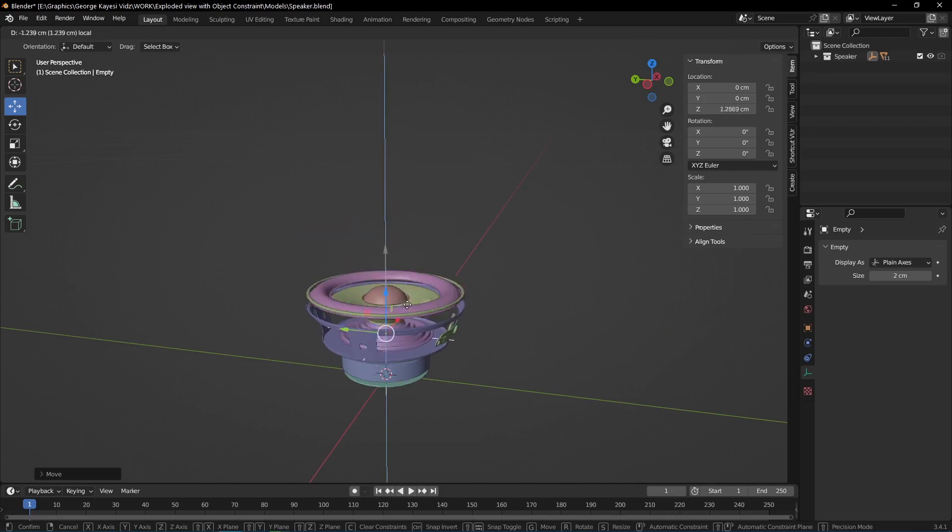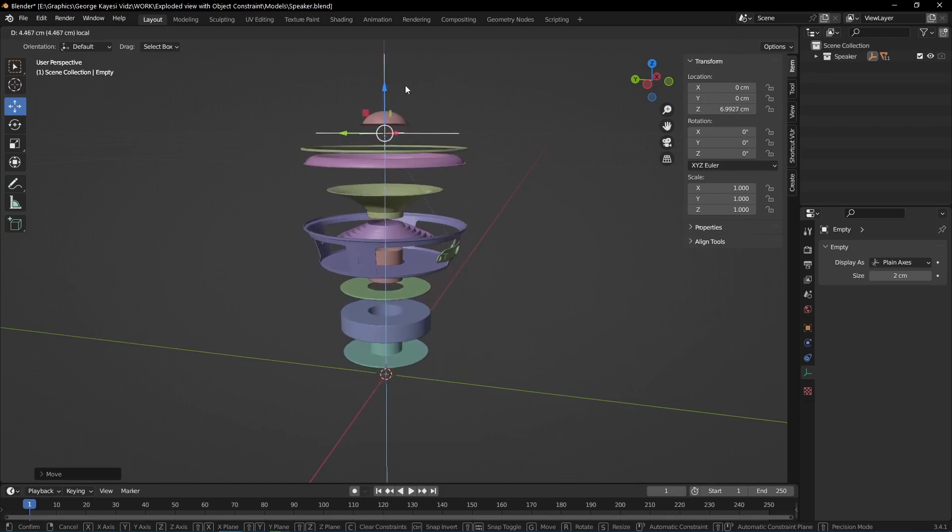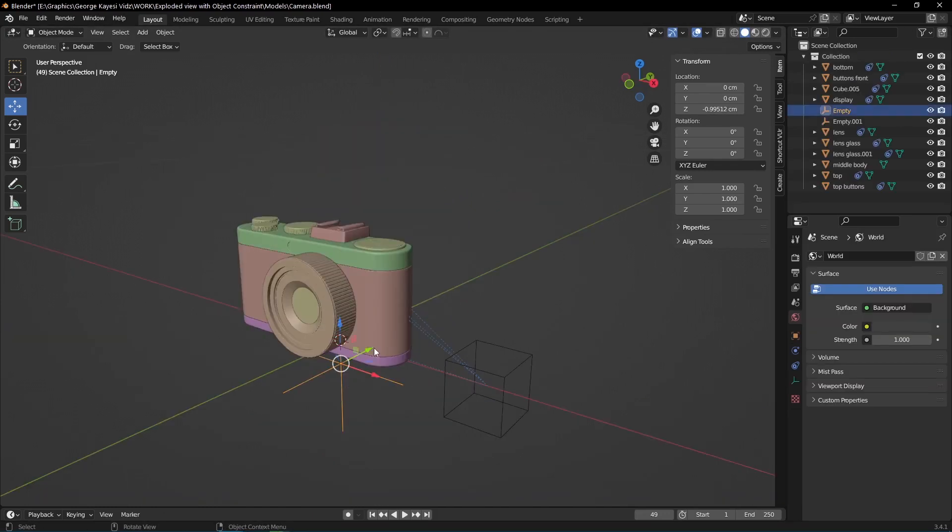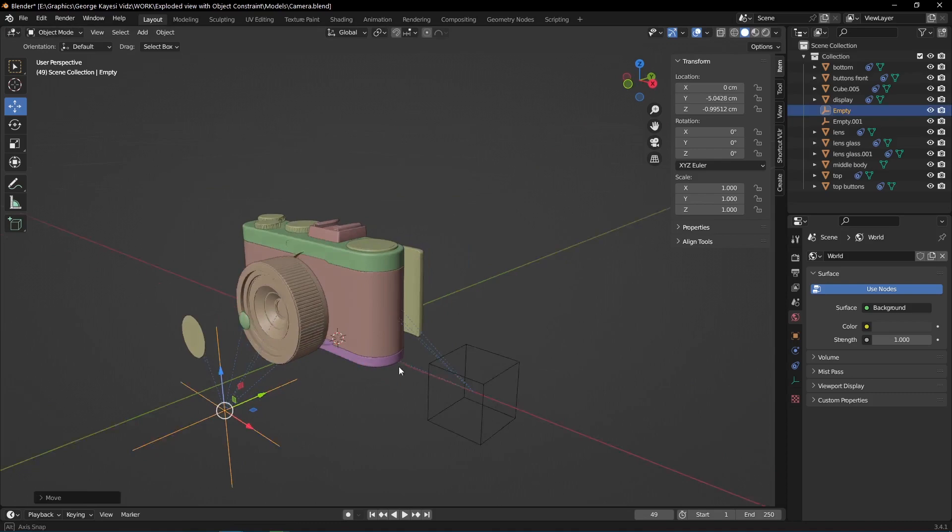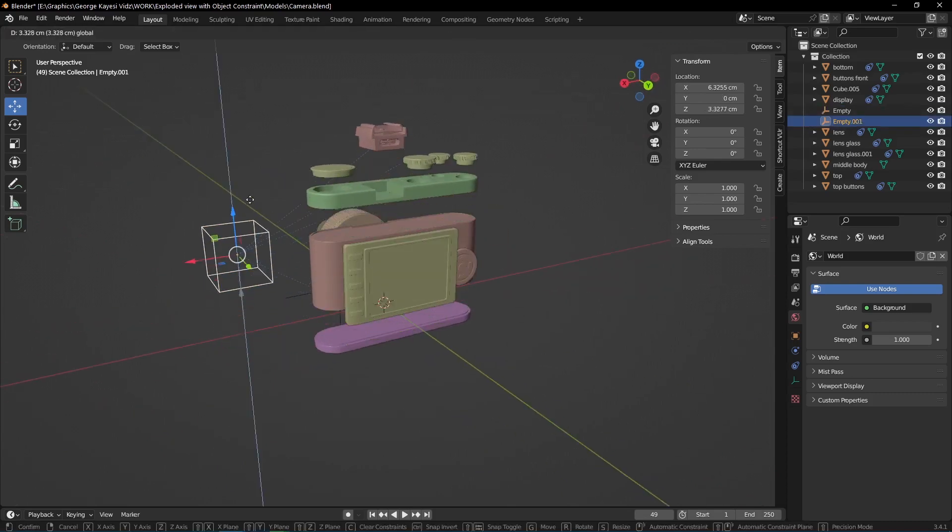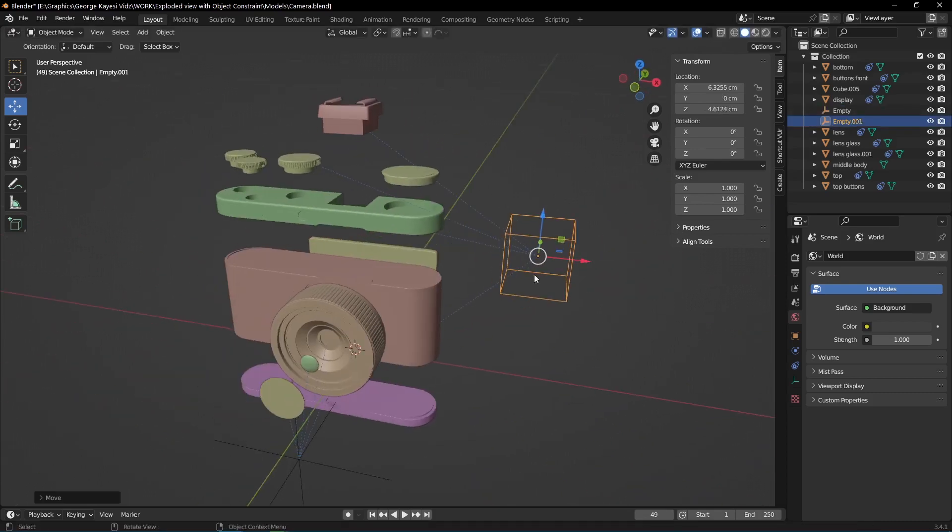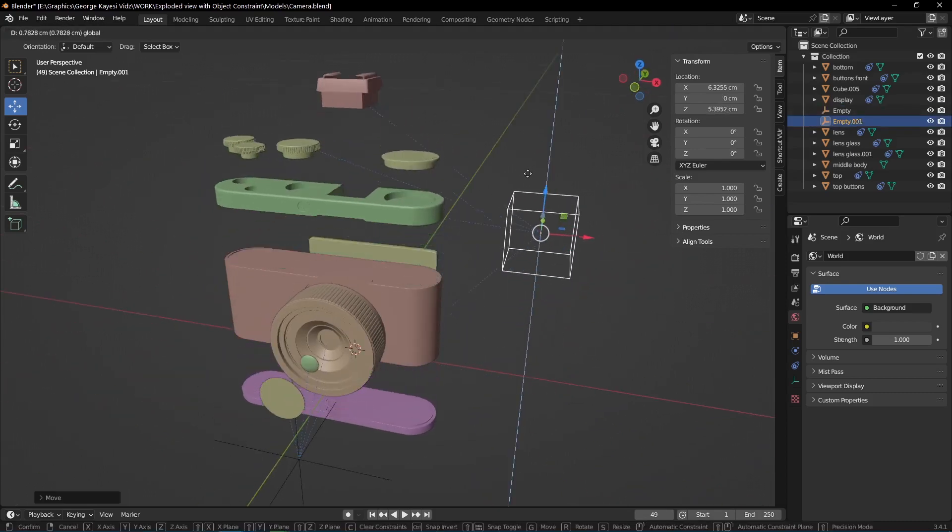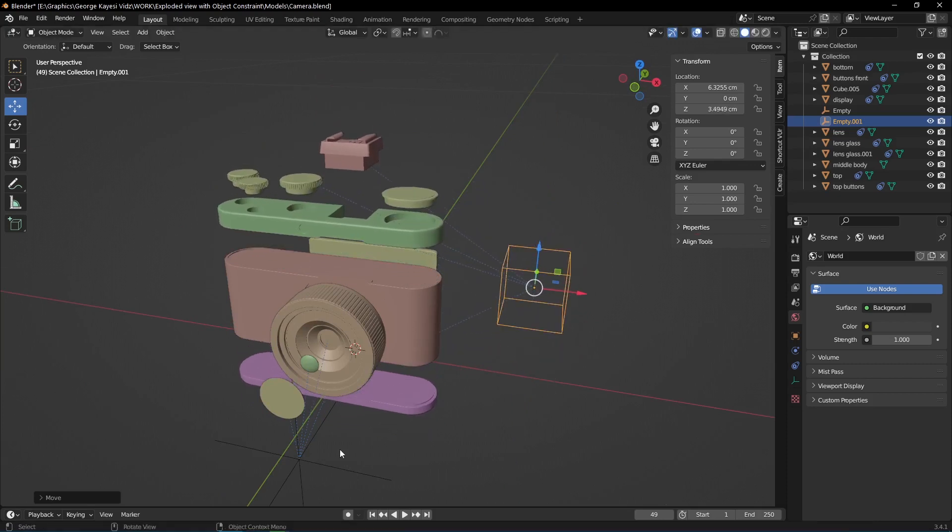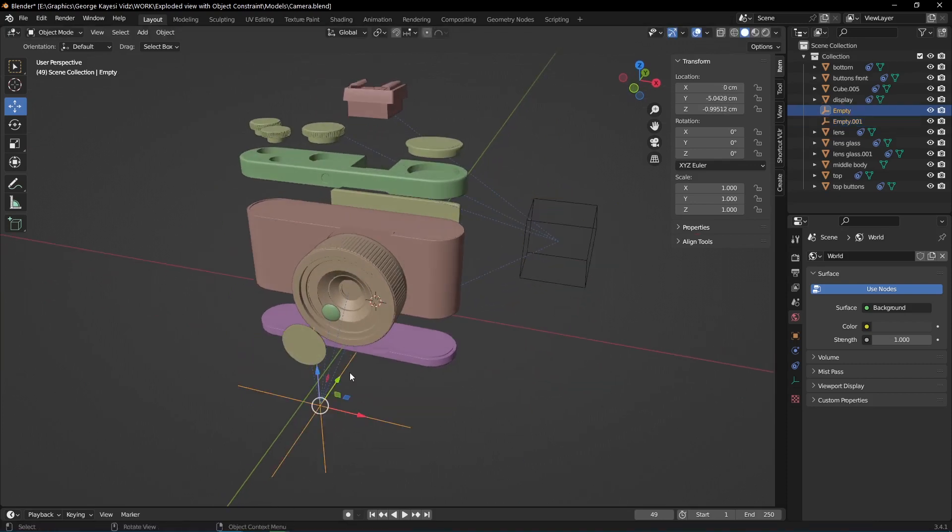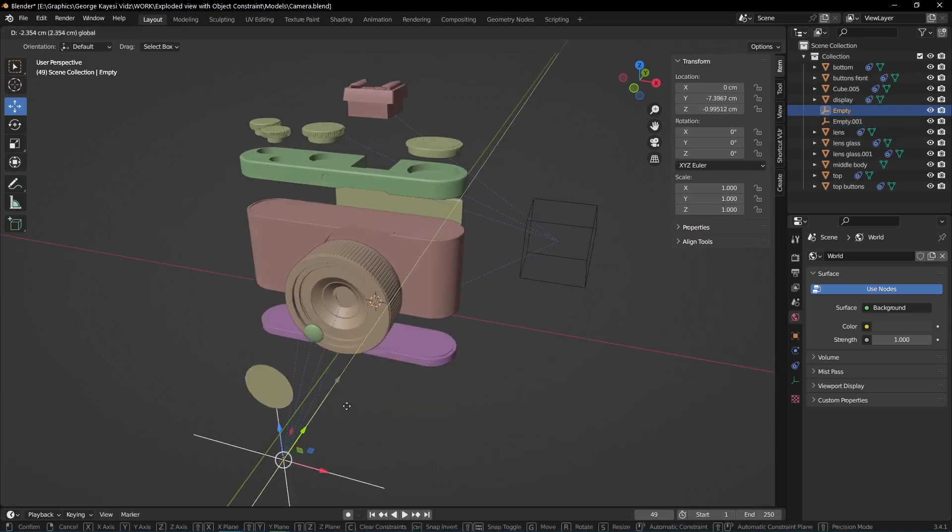In this tutorial, I'm going to show you how to use empty objects to control the locations of model parts along specific axes. If you've ever wanted to give your viewers an up close and personal look at the inner workings of your models, then this is the tutorial for you.